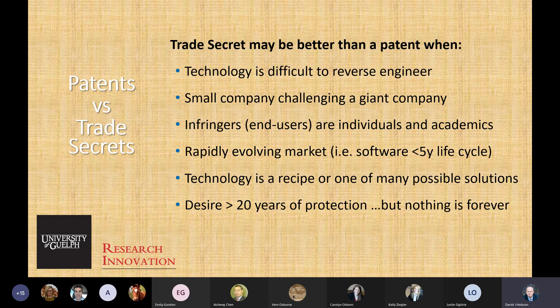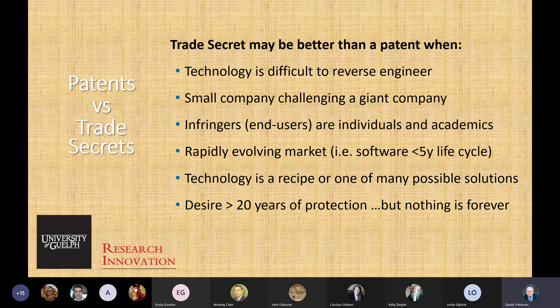If it's a recipe — say from our food science department — and I take one ingredient out, I'm not infringing on your patent. So sometimes it's better just to keep that a trade secret. Coca-Cola is a perfect example — that's been a trade secret for over 100 years, and the recipe has changed, even varying by geography according to taste. If you want to protect something for more than 20 years and think you can keep it secret, a trade secret lets you keep protecting it indefinitely.